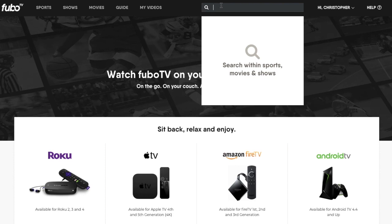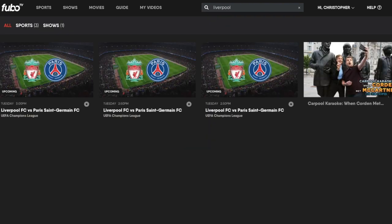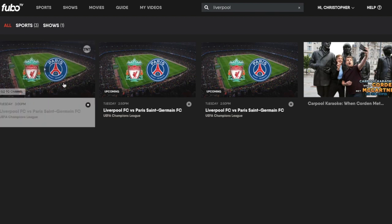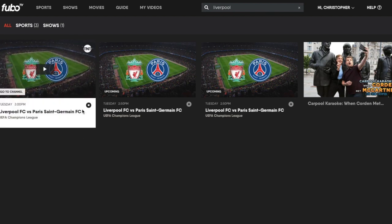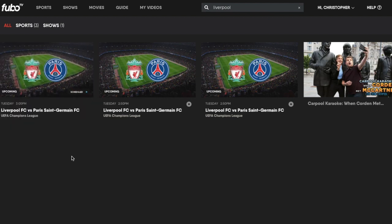You can also search — let me type in Liverpool to see what shows are coming up. I can see that there's the Champions League coming up, so I should probably go ahead and record that so I don't miss it.